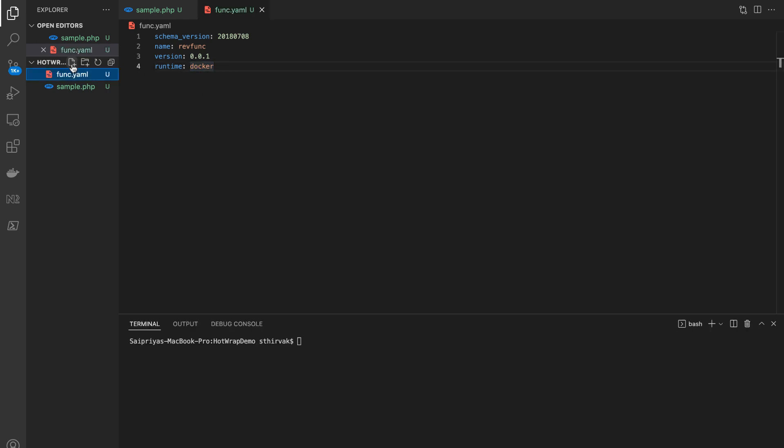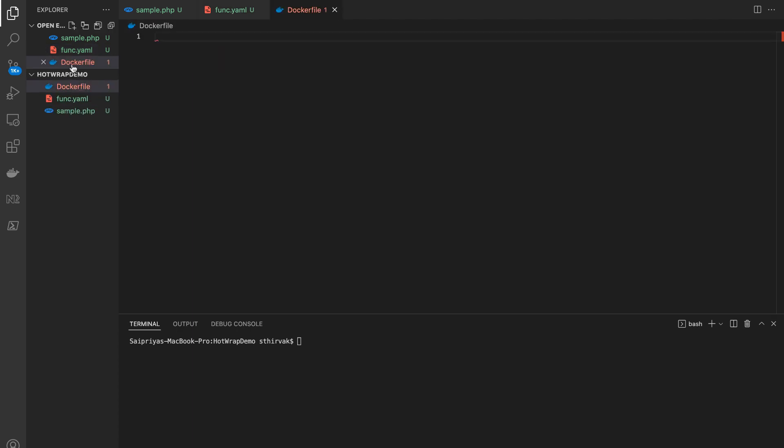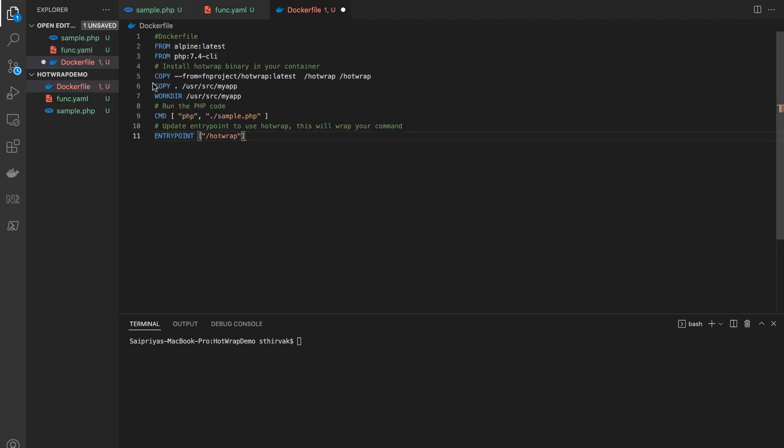The next step is to create a Docker file. Docker builds the images by reading the instructions in the Docker file, which contains all the commands needed to build a given image.